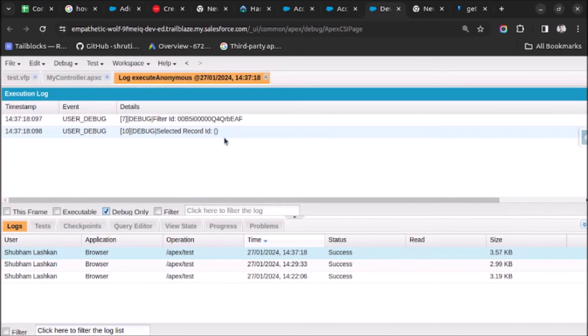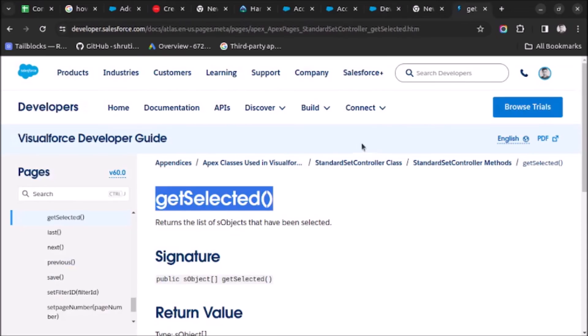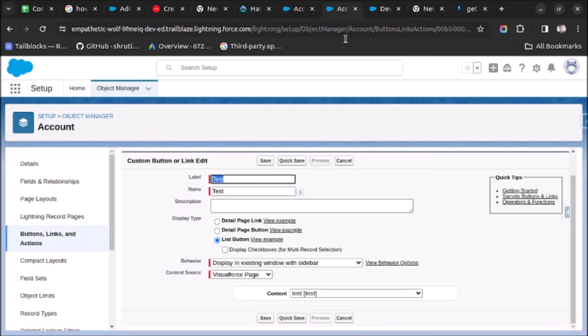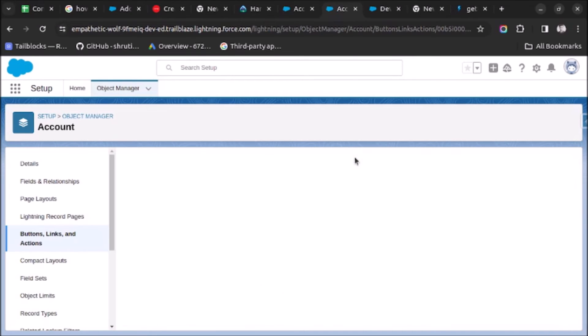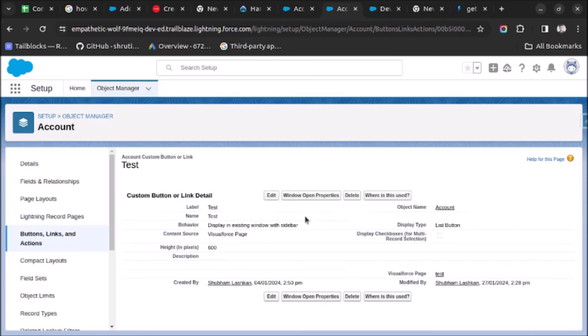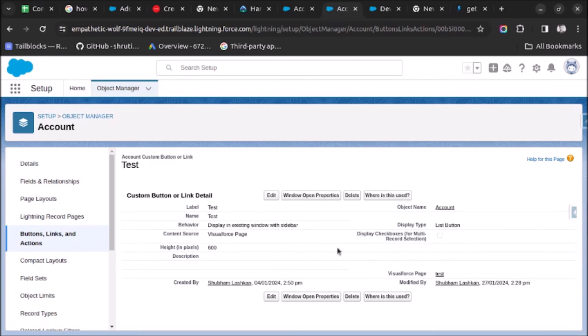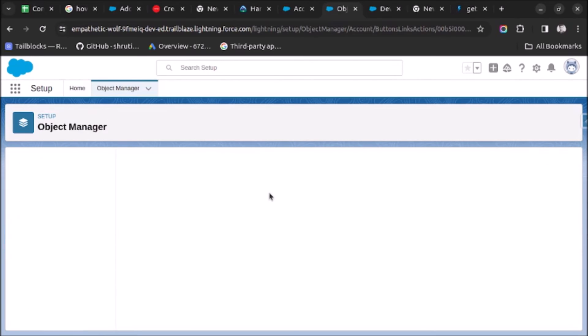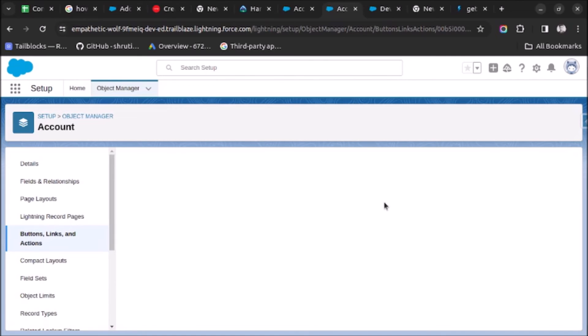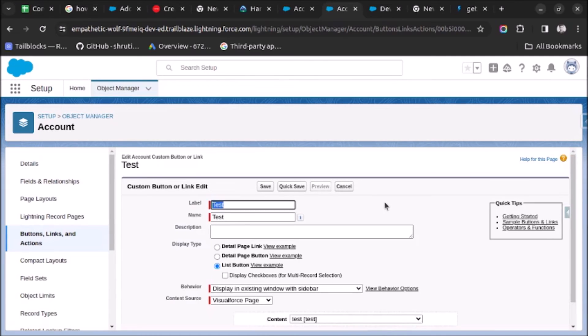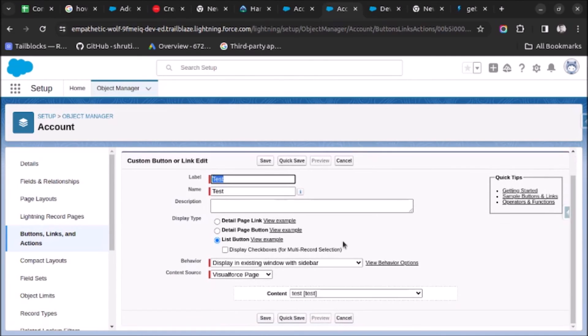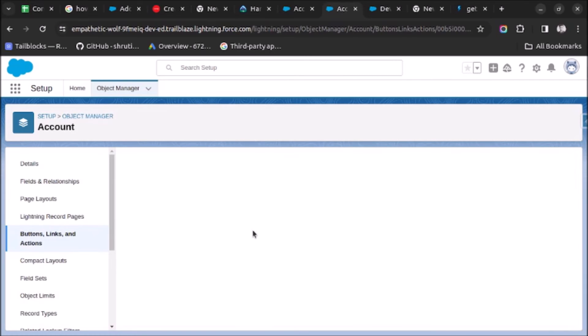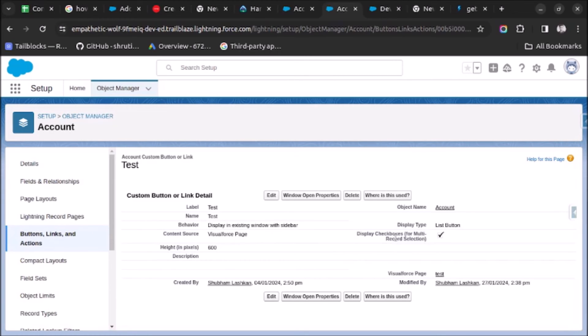When we created the button, as you can see here, 'Display checkbox for multi-record selection' is not enabled. That's why it is not passing the record IDs to the Apex class. So I will edit this button, click on this checkbox and save. Now we have done this setting, you will be able to pass the selected record IDs to Apex.